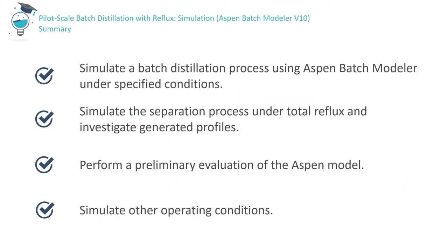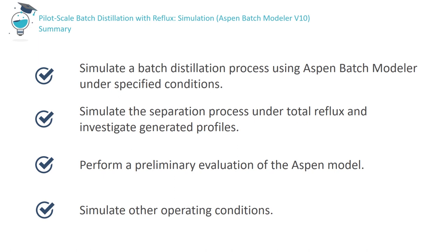In summary, this video tutorial explained how to simulate an existing batch distillation process using Aspen Batch Modeler. You know that detailed characterization of both the column geometry and the operating conditions is required. We saw how to simulate a total reflux condition, and how to perform a preliminary evaluation of the model via comparison between experimental and simulated results. Finally, we saw how to introduce changes to the model with a view to either better describing our experimental system, or investigating system performance under different operating conditions. Thank you for your attention.